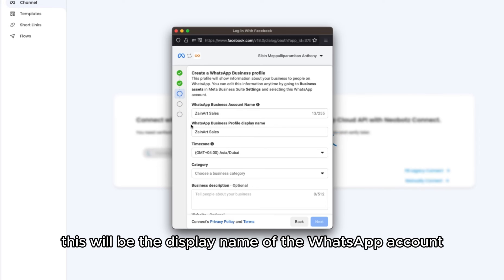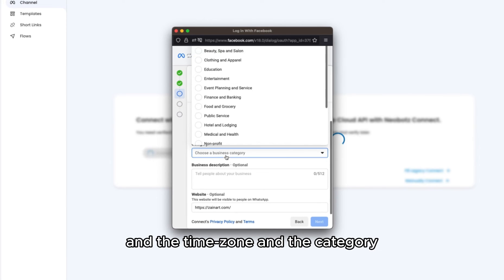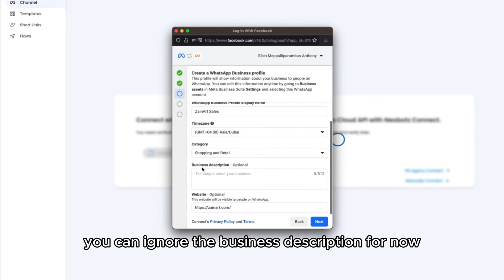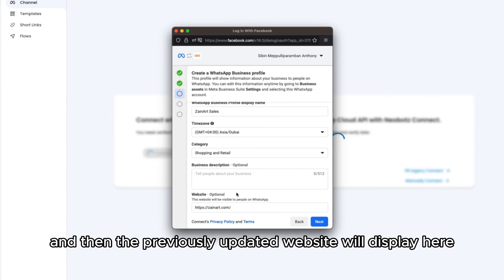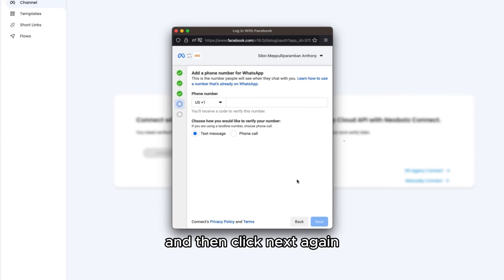This will be the display name of the WhatsApp account, along with the time zone and category. You can ignore the business description for now. The previously updated website will display here, then click next again.